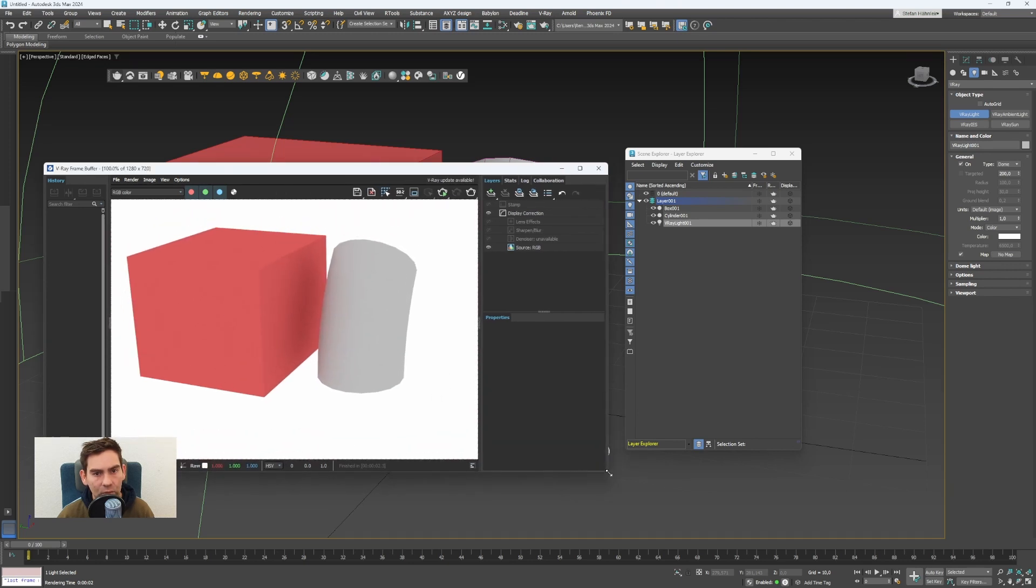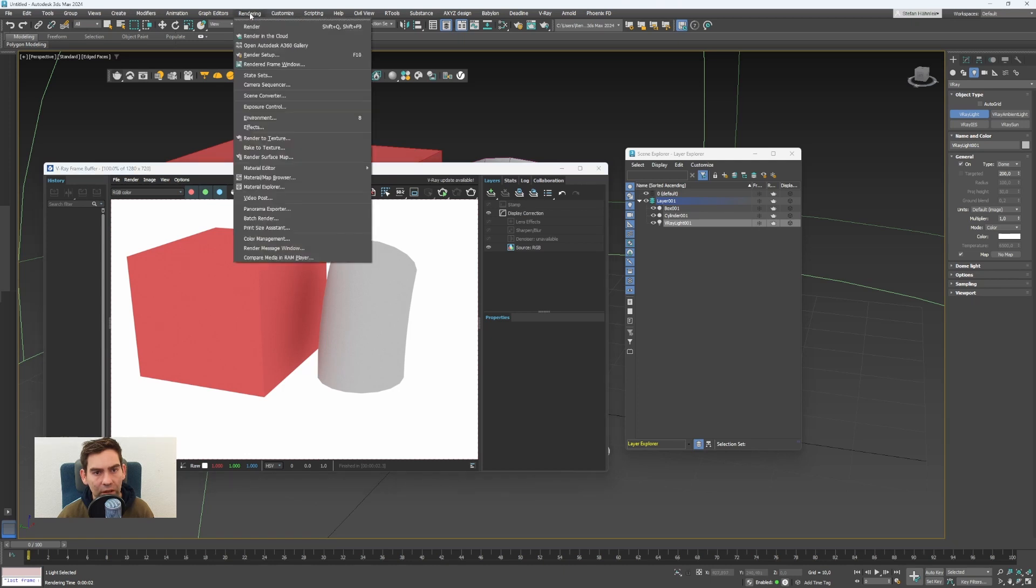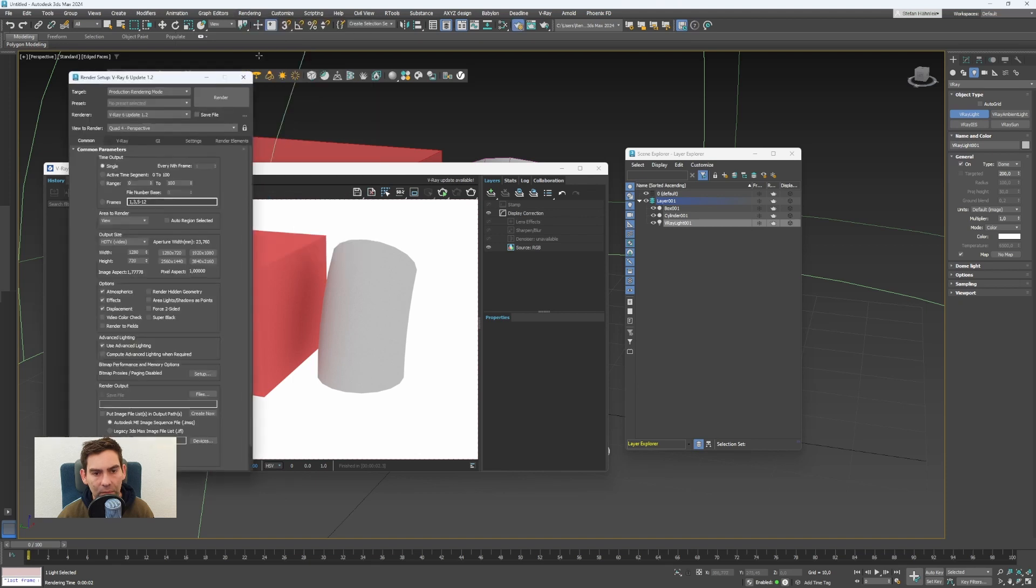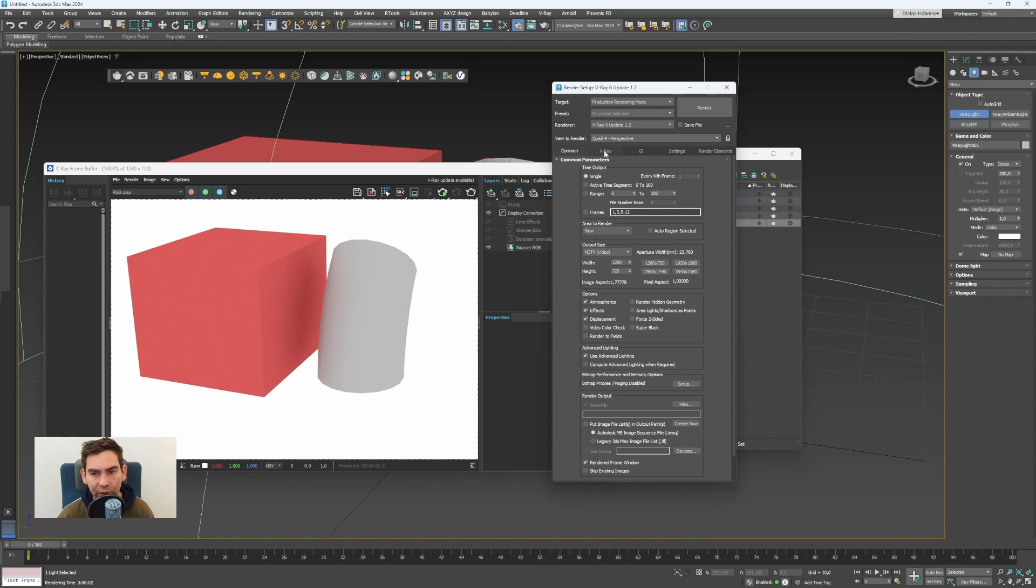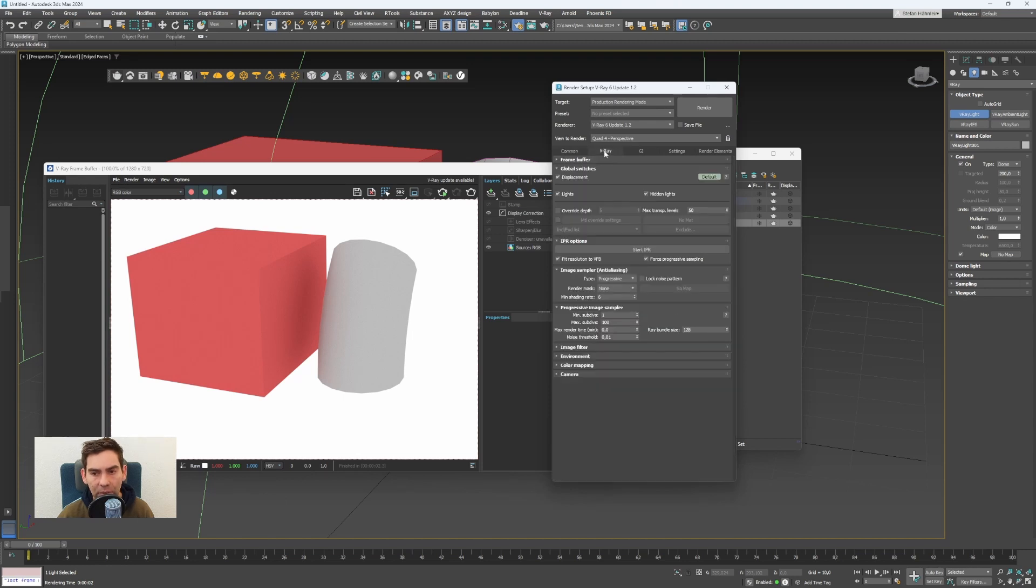The next thing I want to show is the render options. These are accessible here in rendering render setup. Here you can change the size of the rendering, width and height, and most V-Ray parameters.